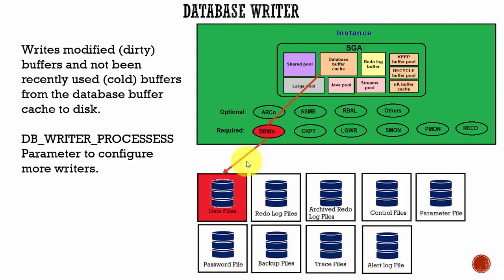Database Writer writes all blocks which are not frequently or recently used, and keeps all frequently used blocks in the database buffer cache. By doing this, the overall performance of the database is improved.